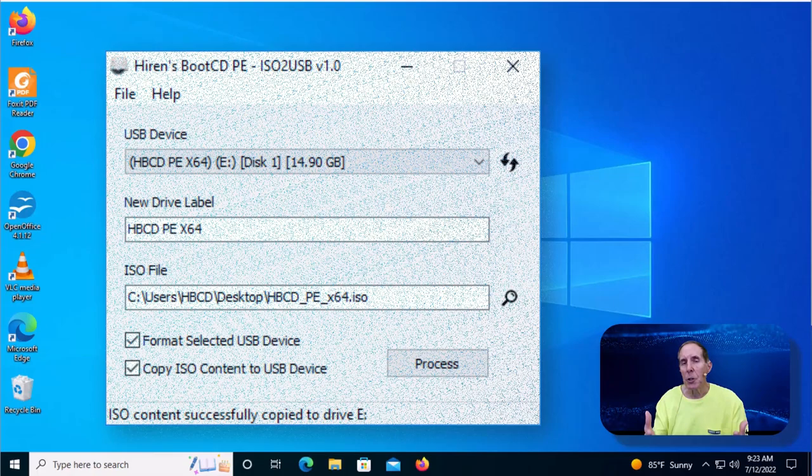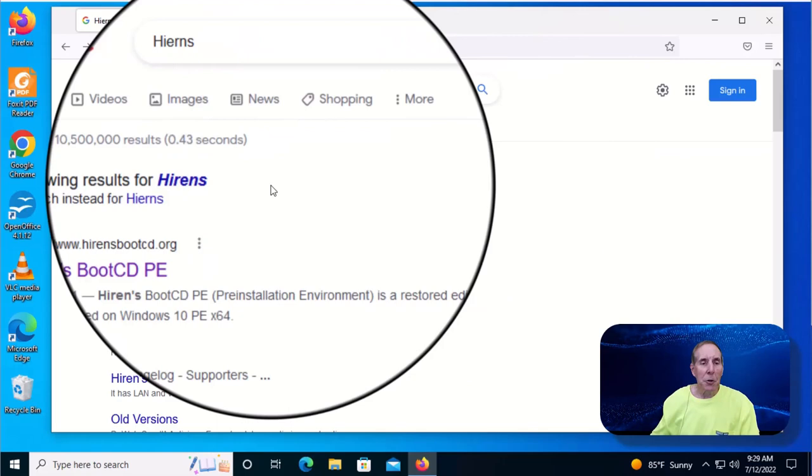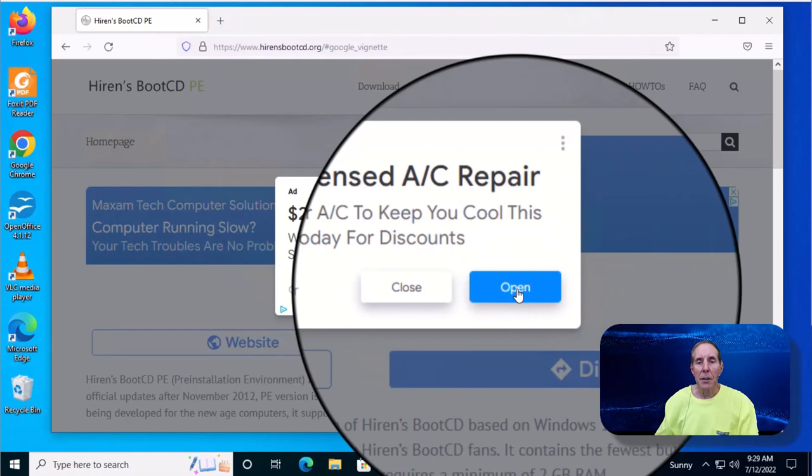Launch a browser and go to Hiren's. Just type in the Google search Hiren's and you'll see Hiren's Boot CD PE. Let's click on the Google search link and it takes us to Hiren's Boot CD PE webpage. We're going to come up to the main menu where it says download and click on that.